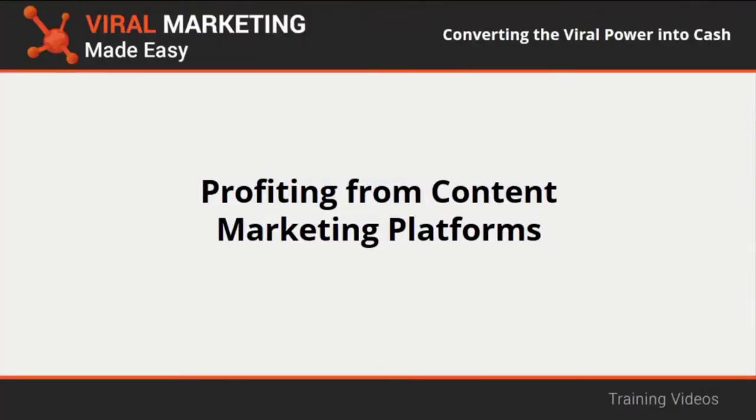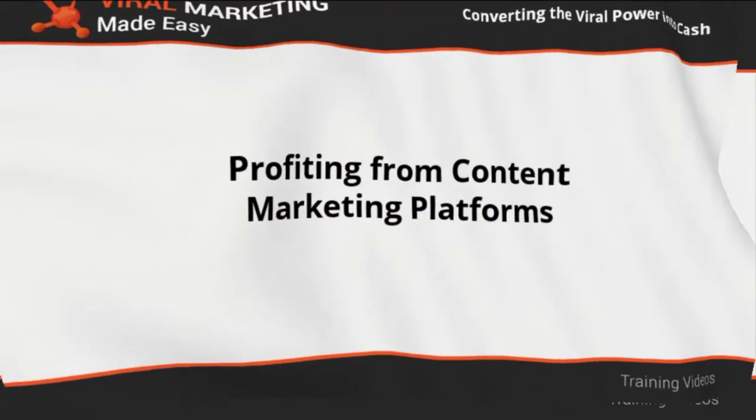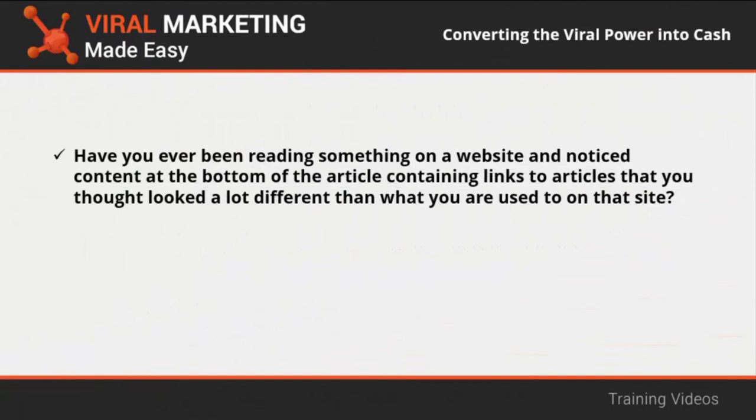Profiting from content marketing platforms. Have you ever been reading something on a website and noticed content at the bottom of the article containing links to articles that you thought looked a lot different than what you are used to on that site? Then, out of curiosity, you decided to click on the links and got redirected to an article on a different website.